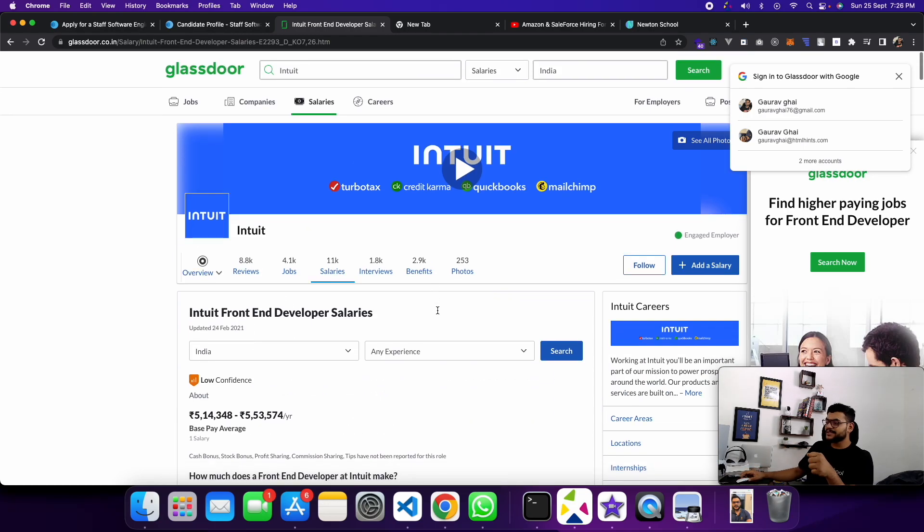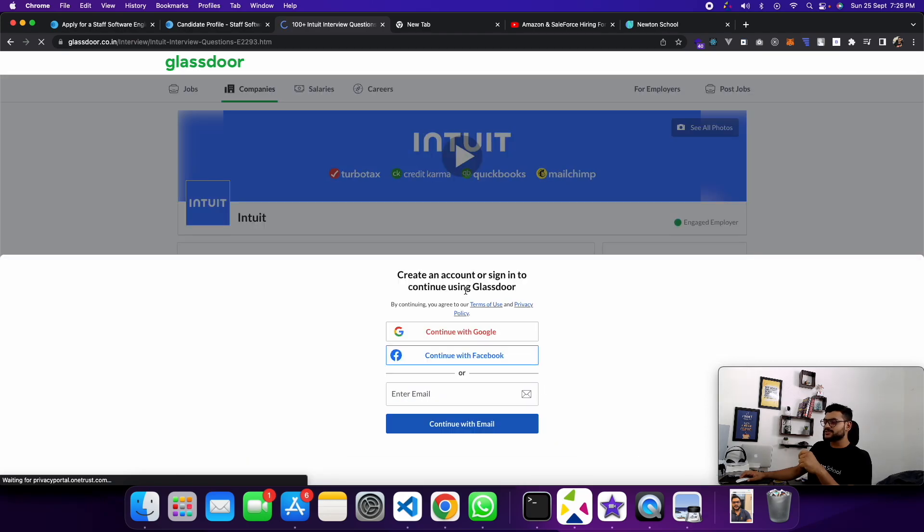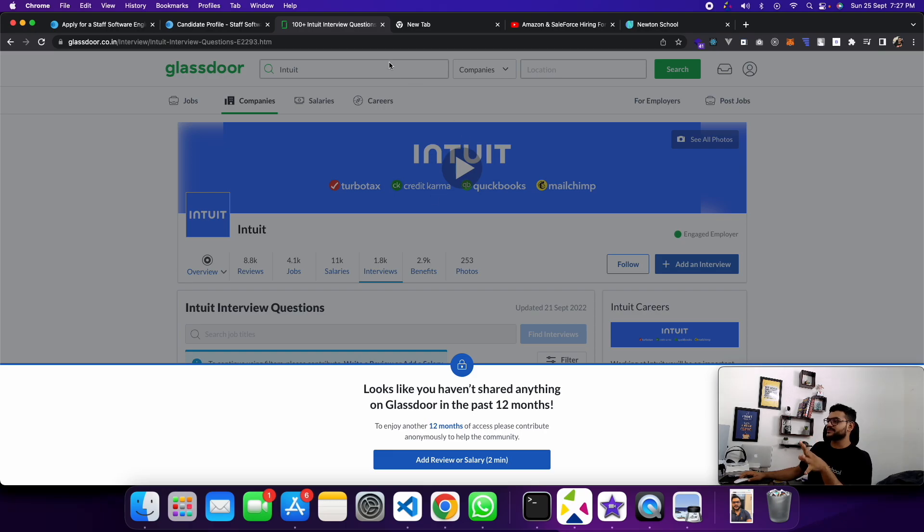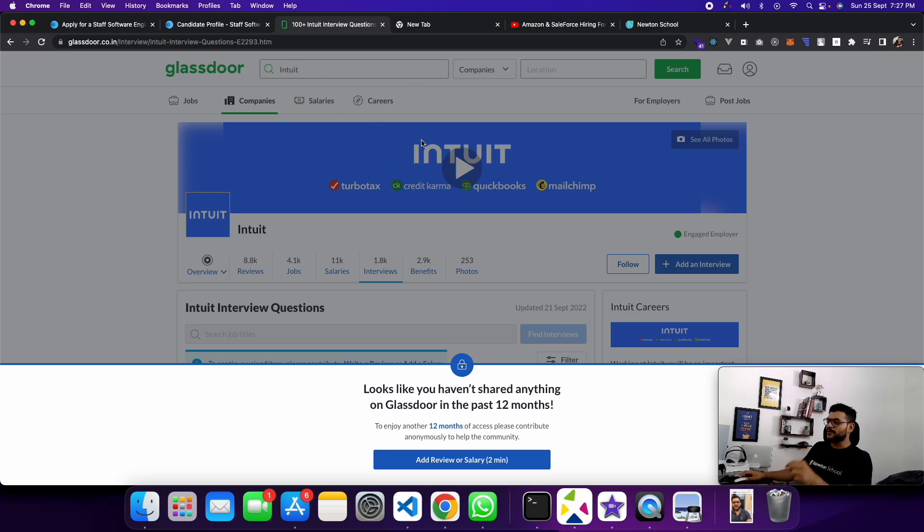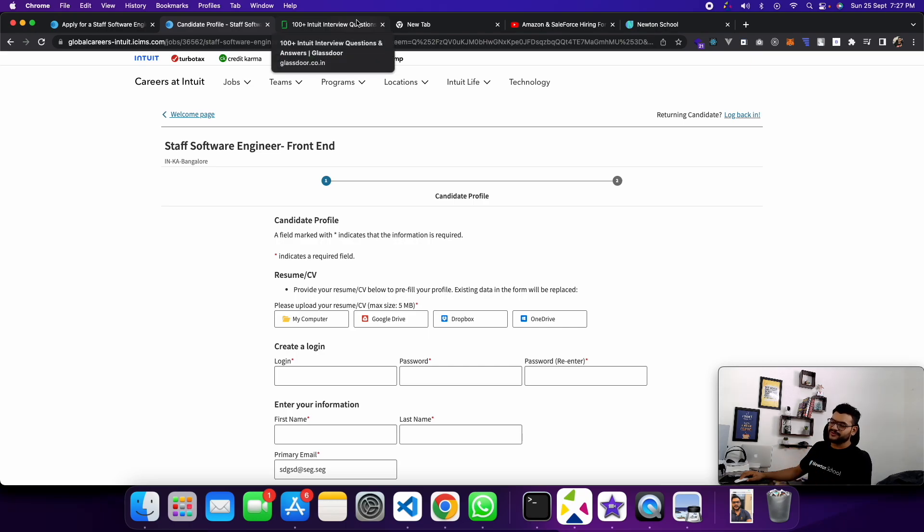Now let's talk about interview questions. You'll get into the interview questions section. Here you need to log in and review. This is the most important thing. You guys can go to Glassdoor and see everything in the interview section. That's all for the salary and resume.